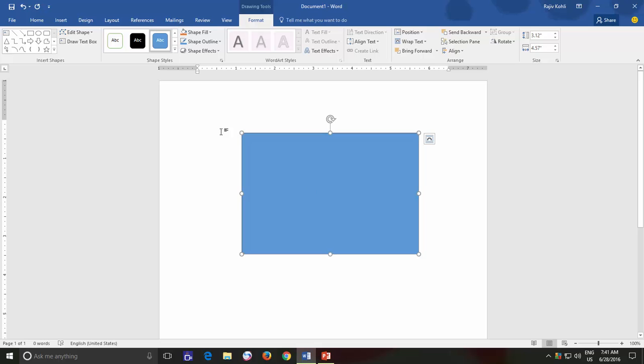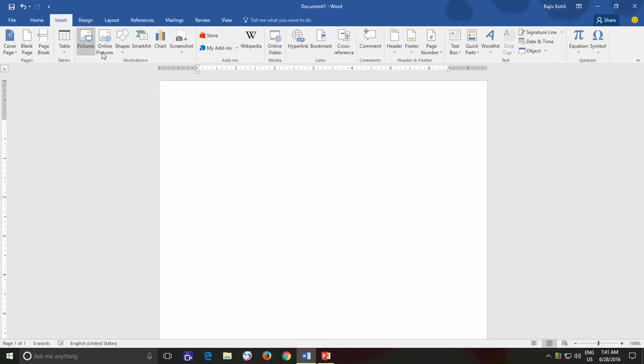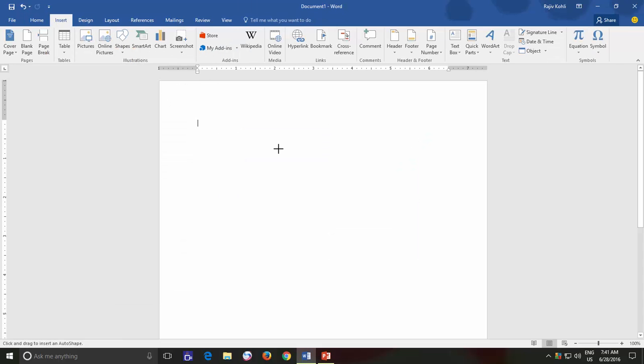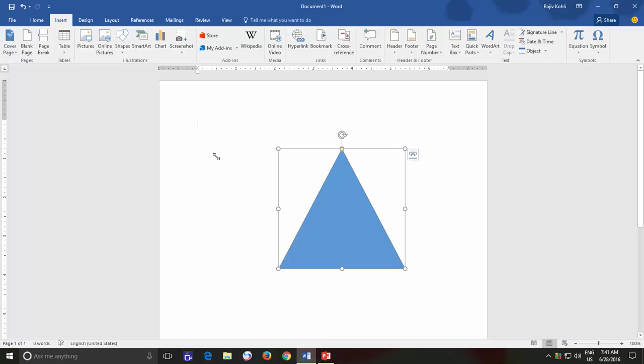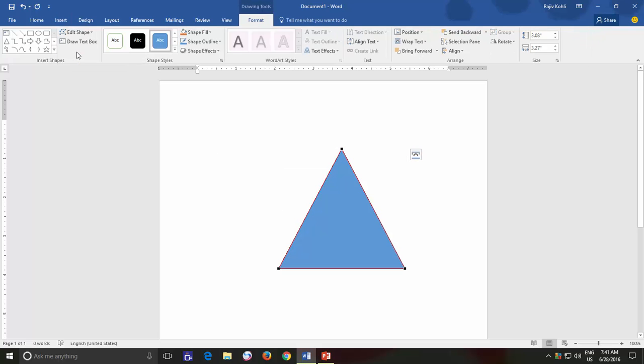Let's say that if I draw a triangle and then use the Edit Points command, then you will see 3 black squares on each side of this triangle. So, how many Edit Points will appear depends on the shape and corners in the shape or you can say the connecting points in a shape.